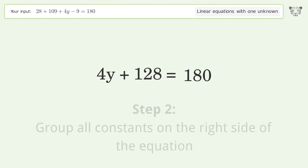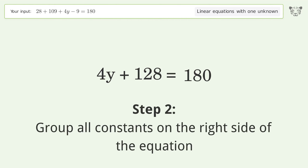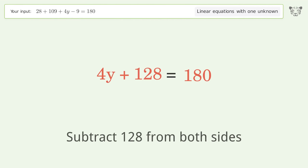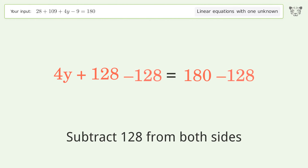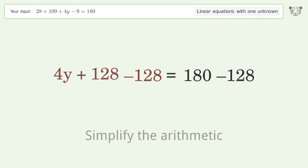Group all constants on the right side of the equation. Subtract 128 from both sides, then simplify the arithmetic.